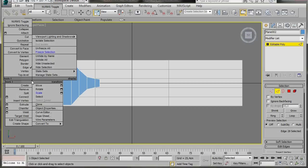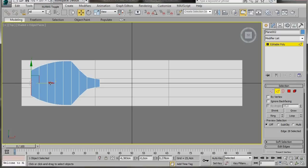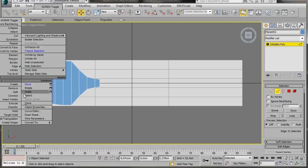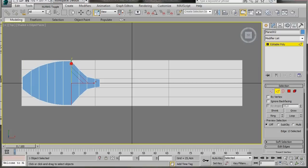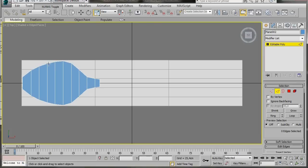Just one more edge to go — this will be the tip of the spoon. Drag it nearly to the edge, then scale it in. We won't scale it right down. We'll come back after to fix the tip of the spoon. There we are — that's an egg shape.